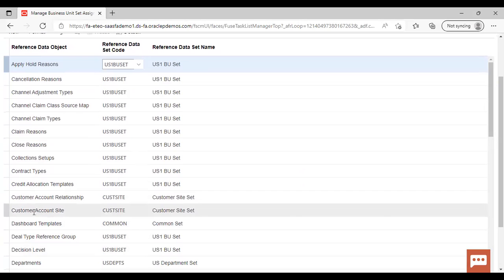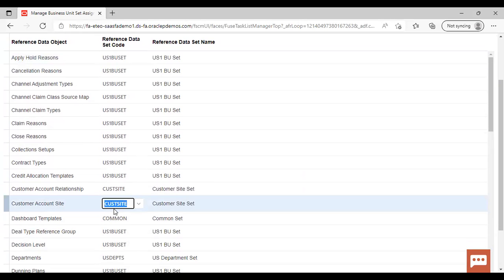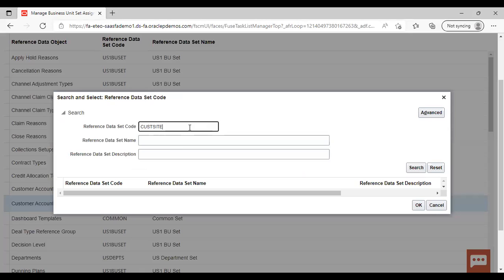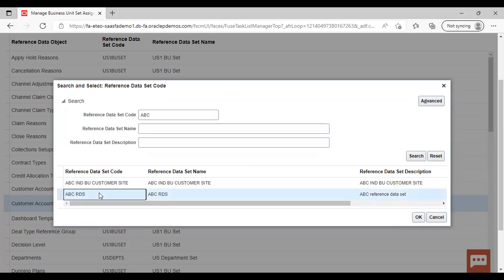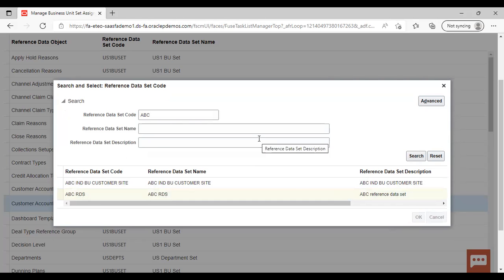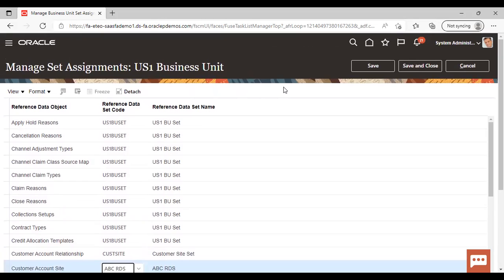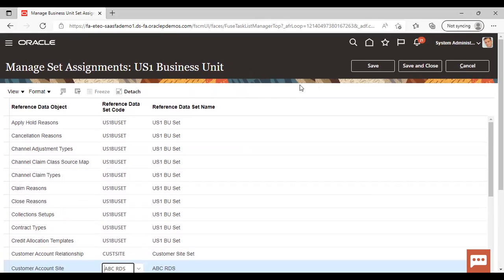Now go to Customer Site, Account Site. Here, get the reference data set which you have created — we created one named 'ABC RDS'. Search for the same, it is coming. Select it and click OK. We have now attached our Reference Data Set to the customer account site for this business unit. After giving all this information, save and close. You are done with the assignment of the Reference Data Set. This was all about the topic.